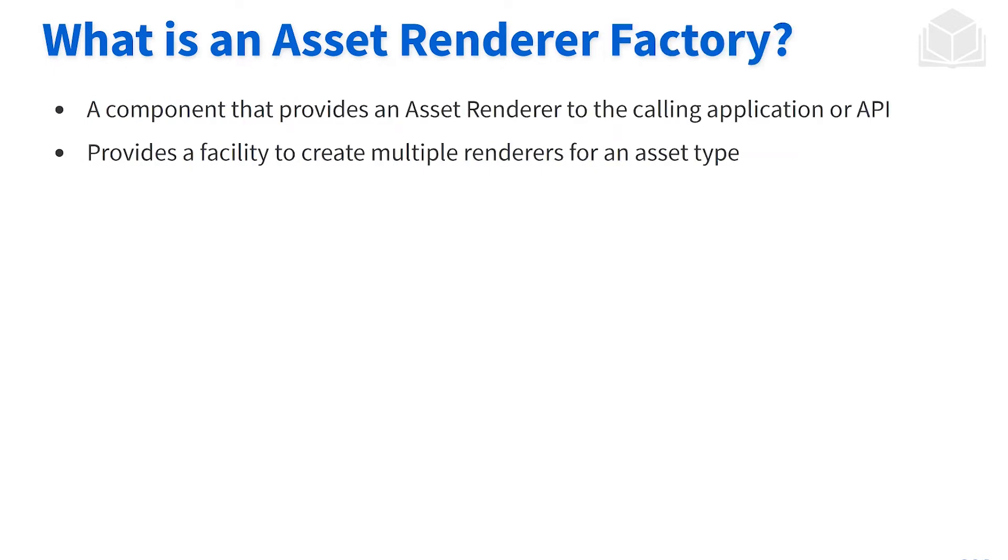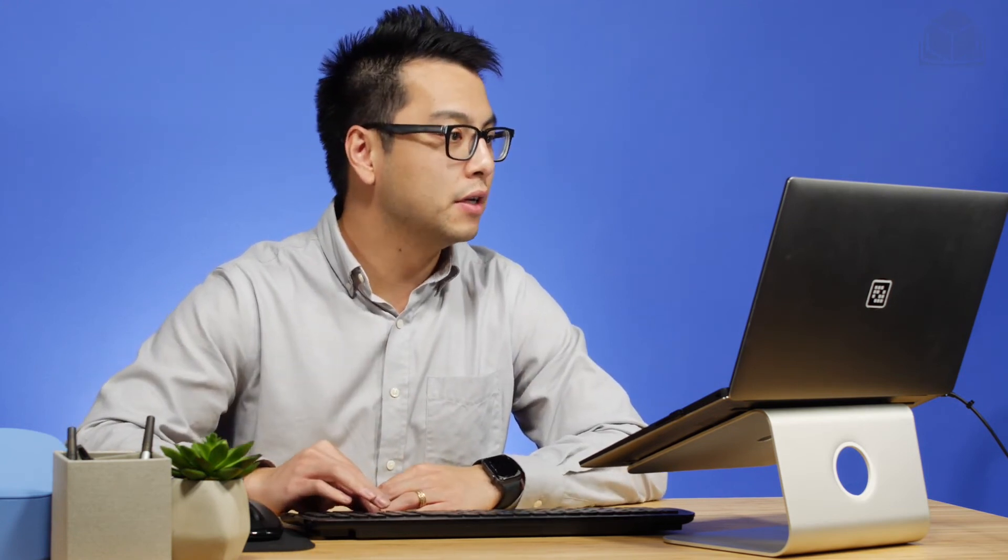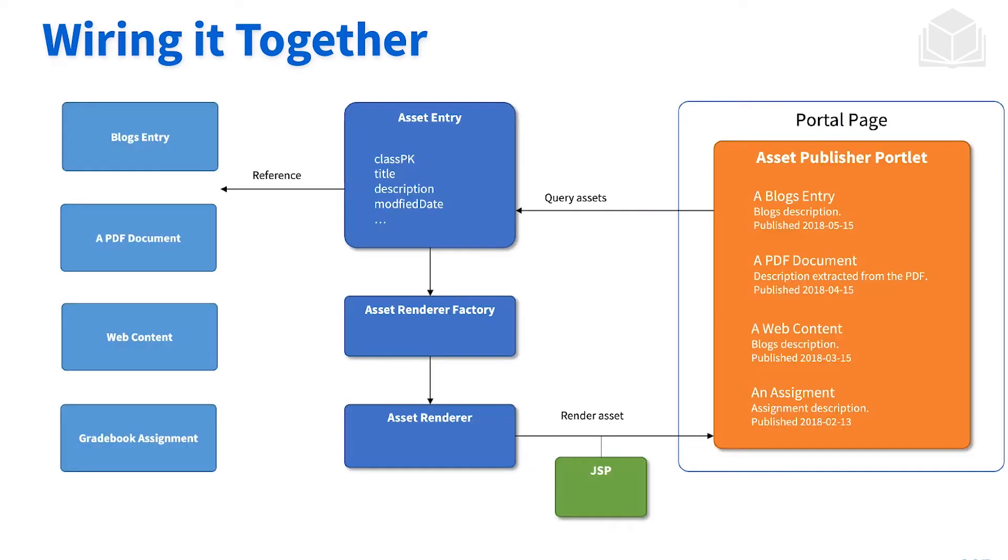Now what is an asset renderer factory? It's basically the factory pattern. So in order to create the asset renderer object, we use an asset renderer factory that creates the object for us. This allows for us to create multiple renderers for an asset type. Let's go ahead and see how all of this ties in together.